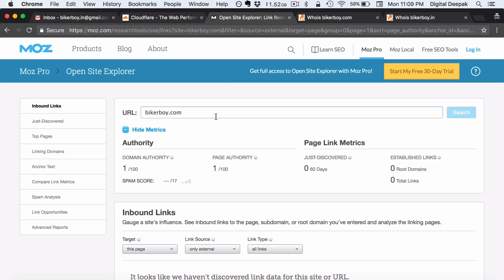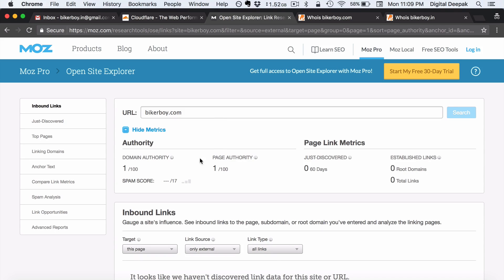One more thing that I would recommend that you do when you finalize your domain name is that go ahead and check the domain name at Moz Open Site Explorer. Moz Open Site Explorer shows you what is the domain authority, page authority and most importantly the spam score.